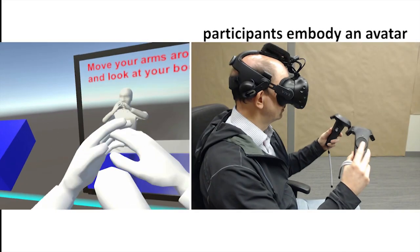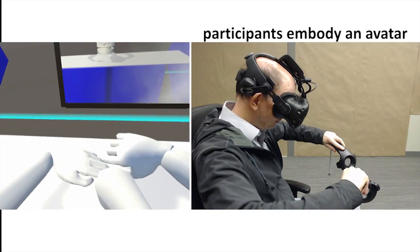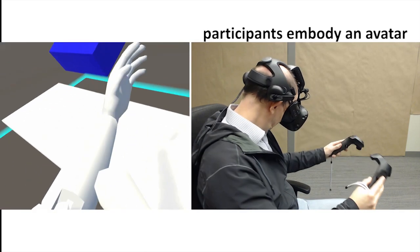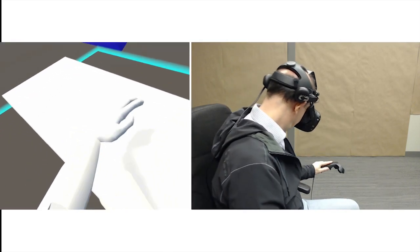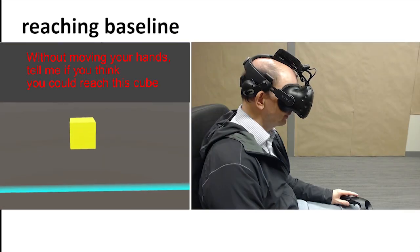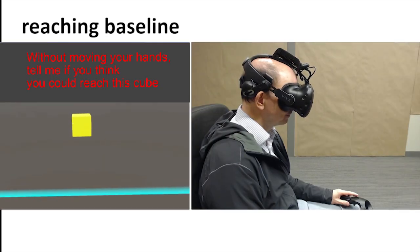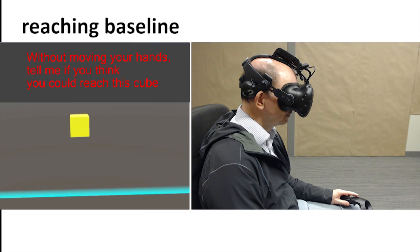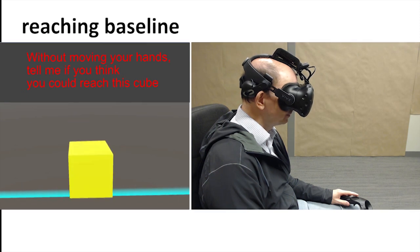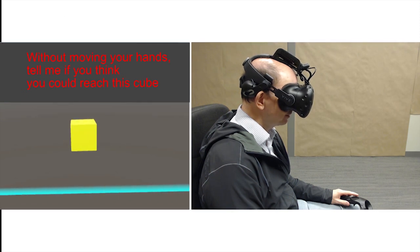The participants are first embodied in a virtual avatar. They then performed a baseline reach estimation task in which they reported whether they felt they could reach cubes placed at various distances in front of them.